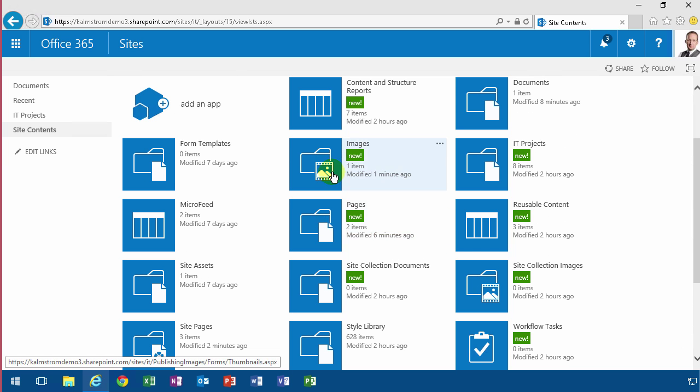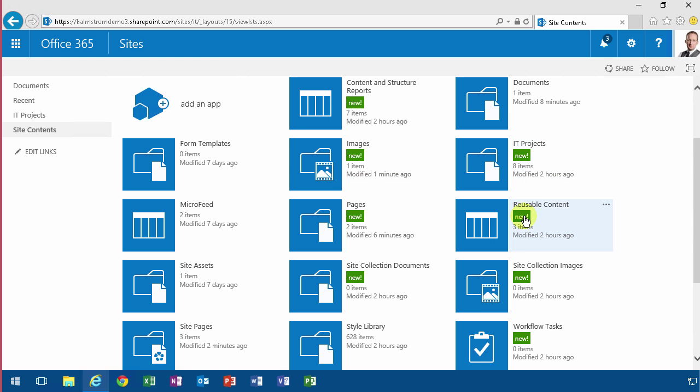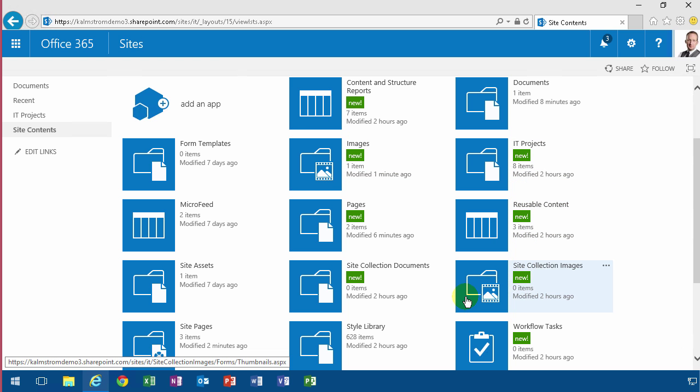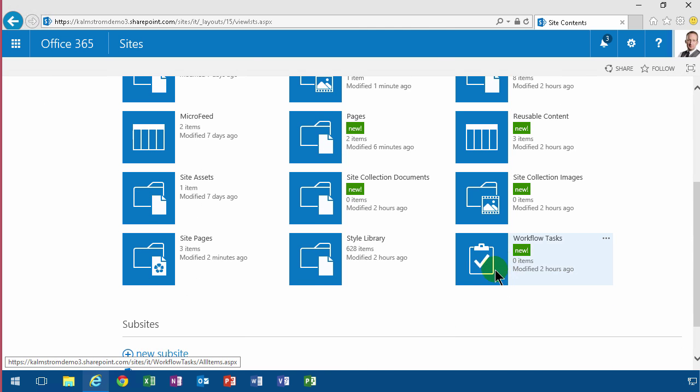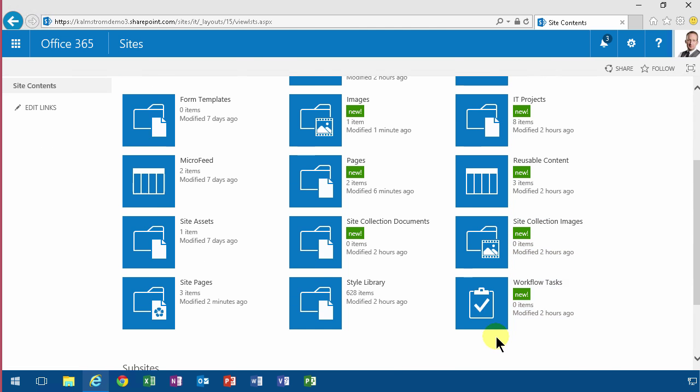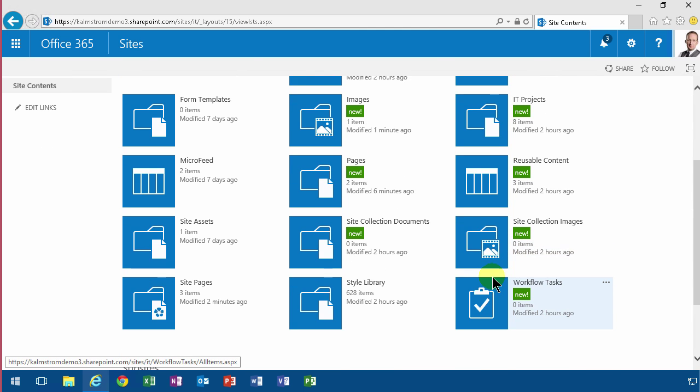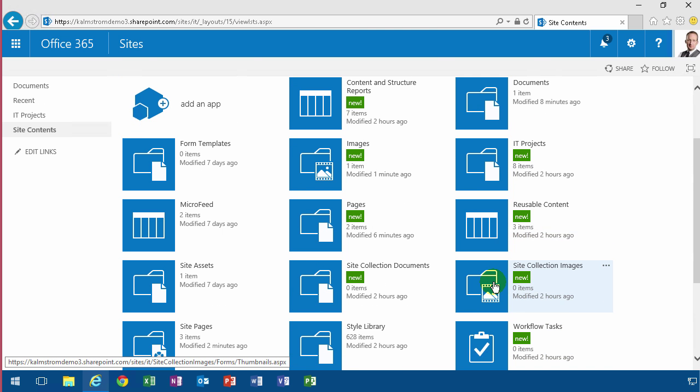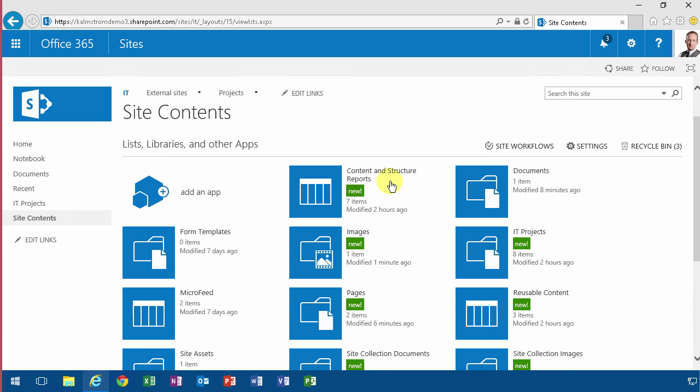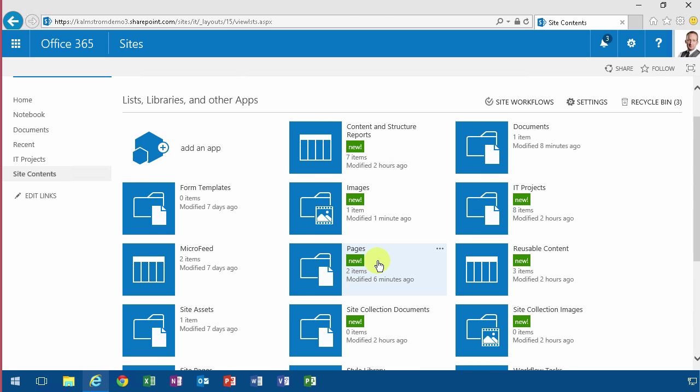As you see, those two are new. I also got some other ones: Reusable Content, Site Collection Images, Site Collection Documents, Workflow Tasks, and Content and Structure Reports. So enabling those features does clutter up your site contents a bit - you have to be aware of that.